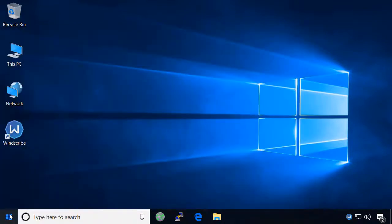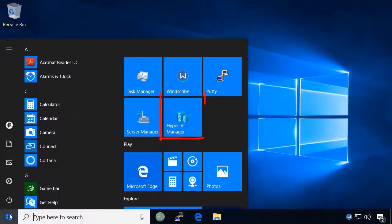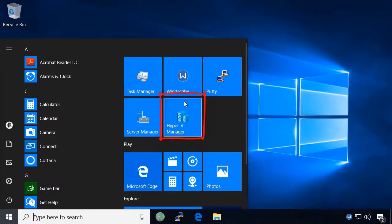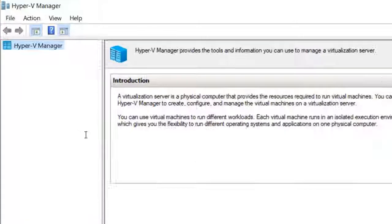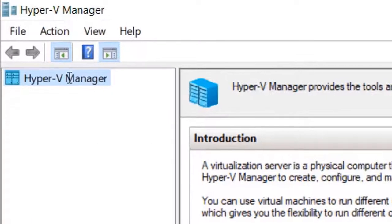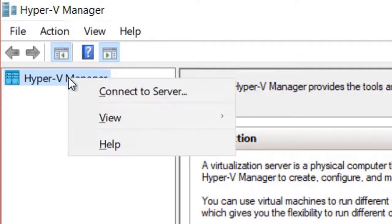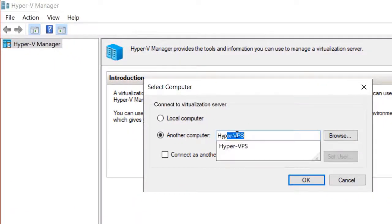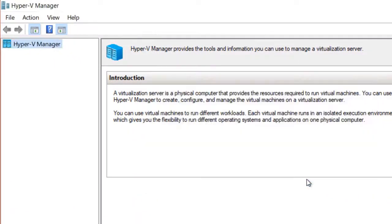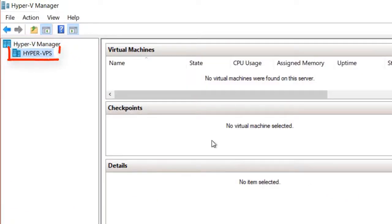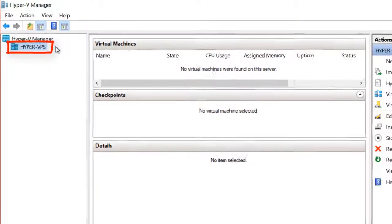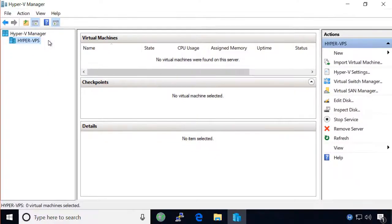Adding the server to Hyper-V manager is very similar to when we added it to server manager. Right click Hyper-V manager and select connect to server. Then type the name of your server and press ok. If you've done everything correctly, the server will be added to the list on the left side of the manager.